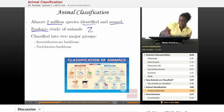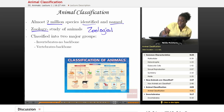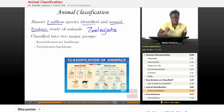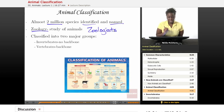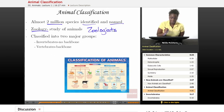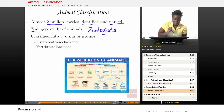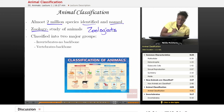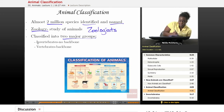A zoologist is a scientist who studies animals. Zoologists can work in zoos — that's where the word zoo comes from — and they can work in all different fields of science, but their main study is the study of animals and their environment. All animals are classified into two major groups: the invertebrates and the vertebrates.